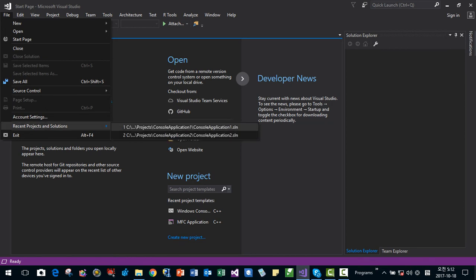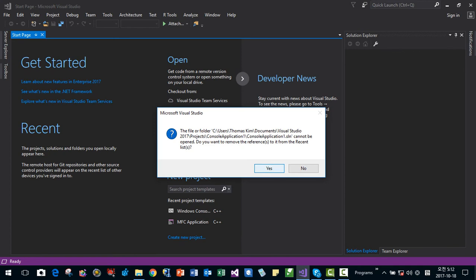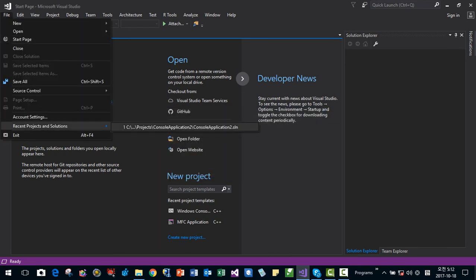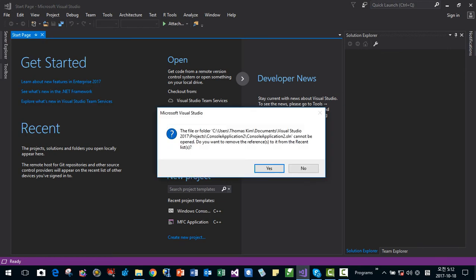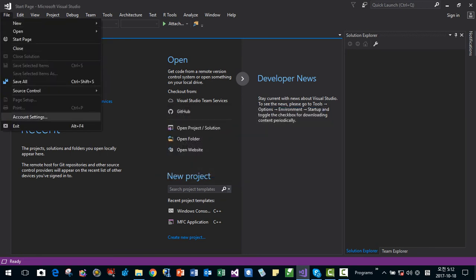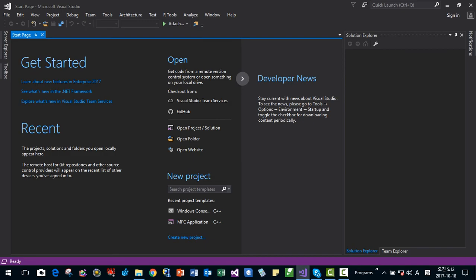Now I open it. Then cancel. Then, cannot be opened. Remove from the recent file list. Yes. This way, you can remove recent file list.